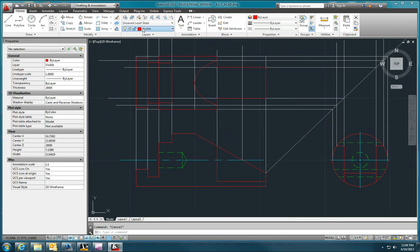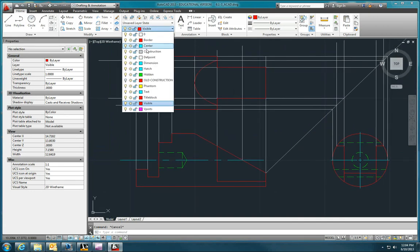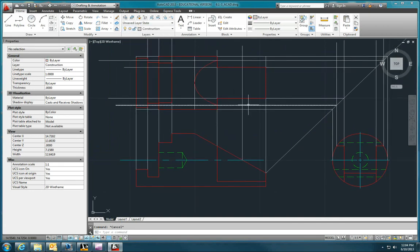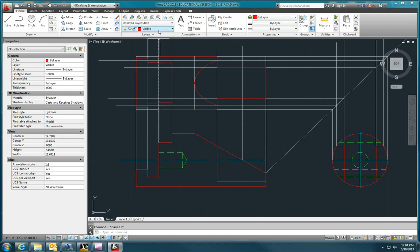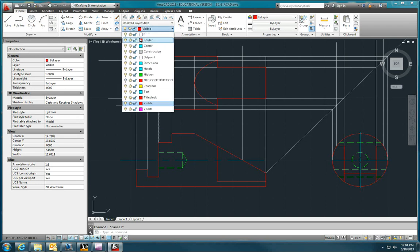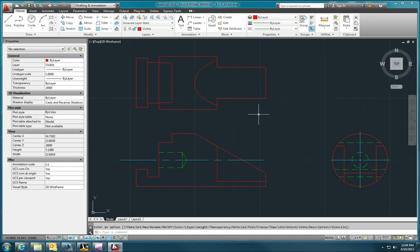So let me turn off my construction layer. That's what the top view looks like except for the hole. We have to account for the hole.